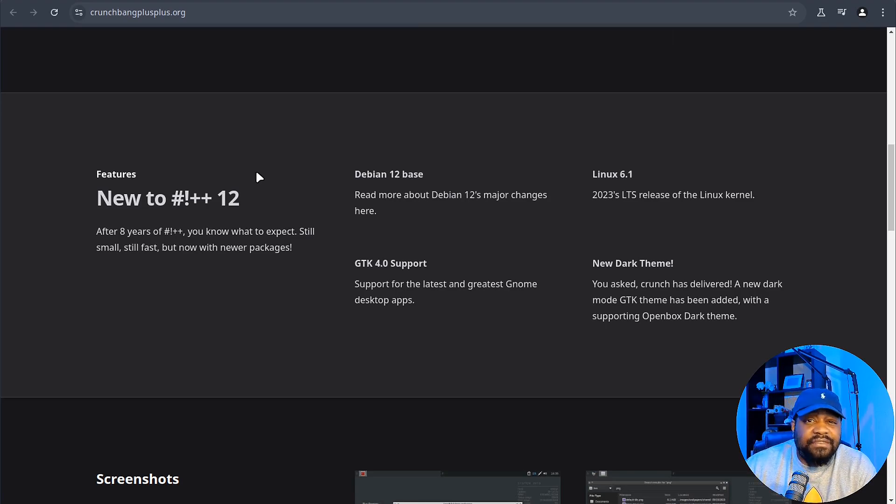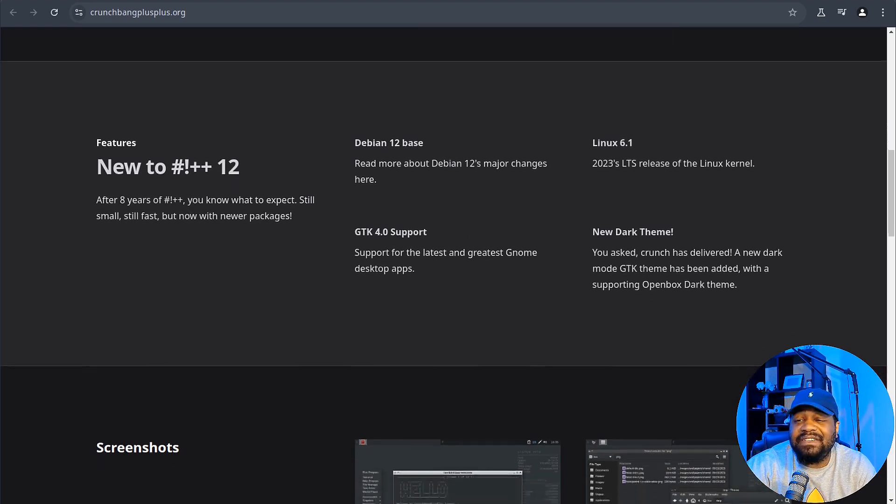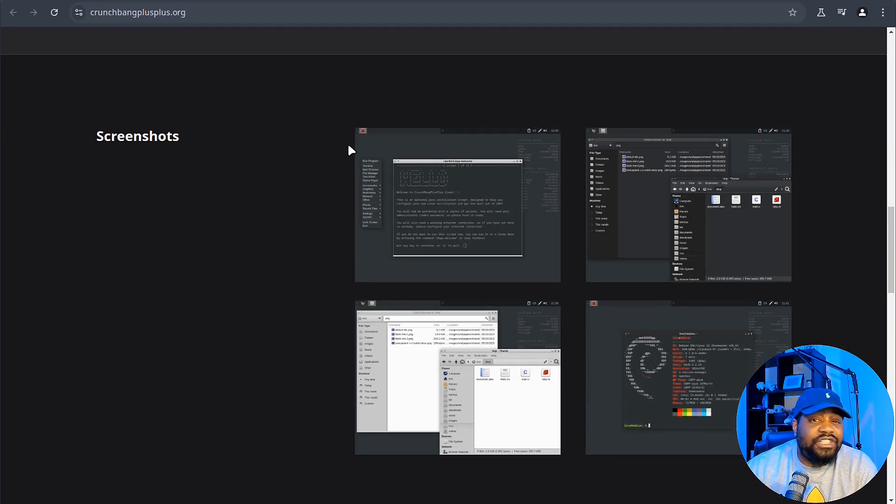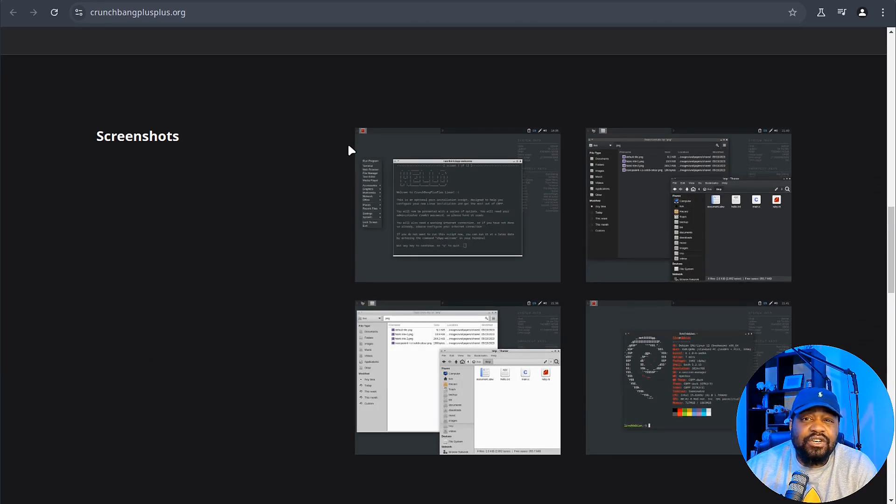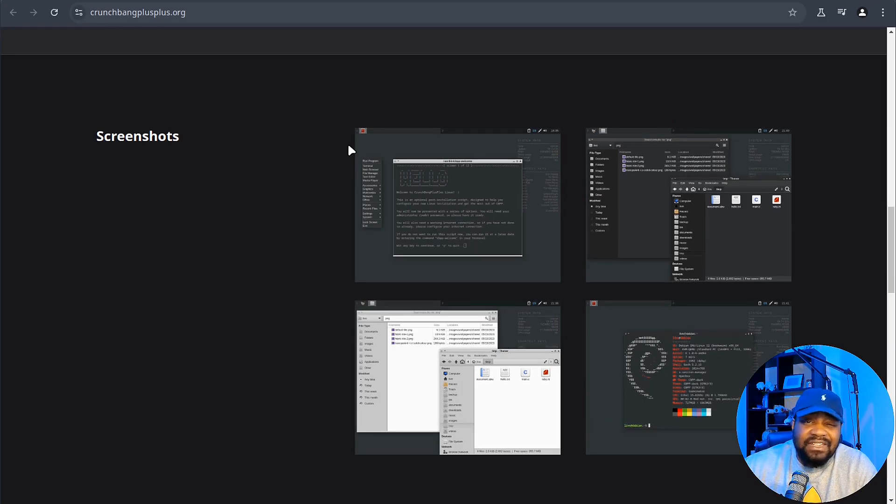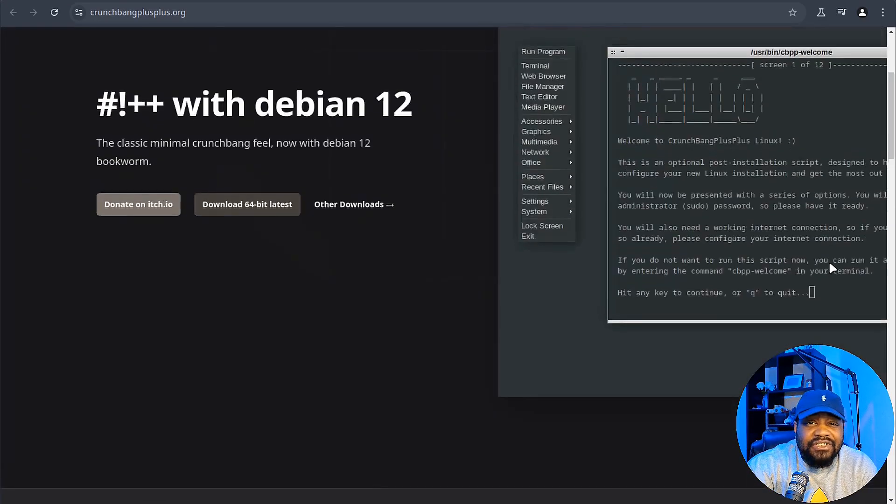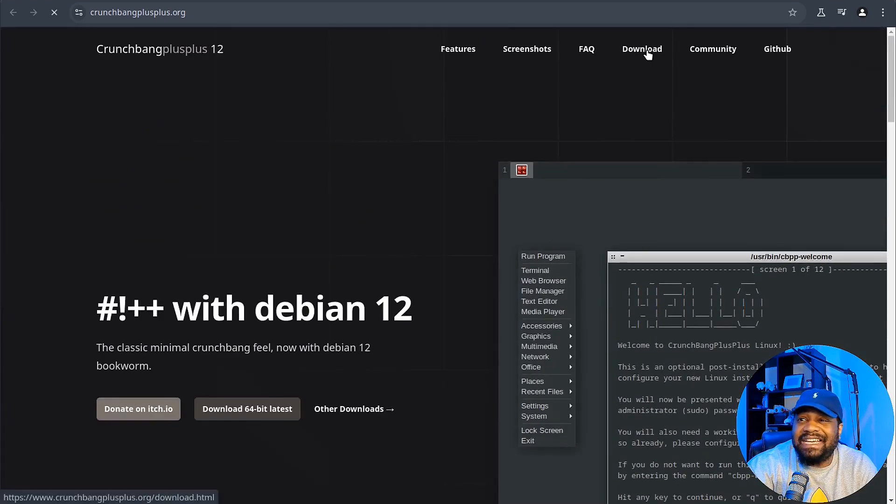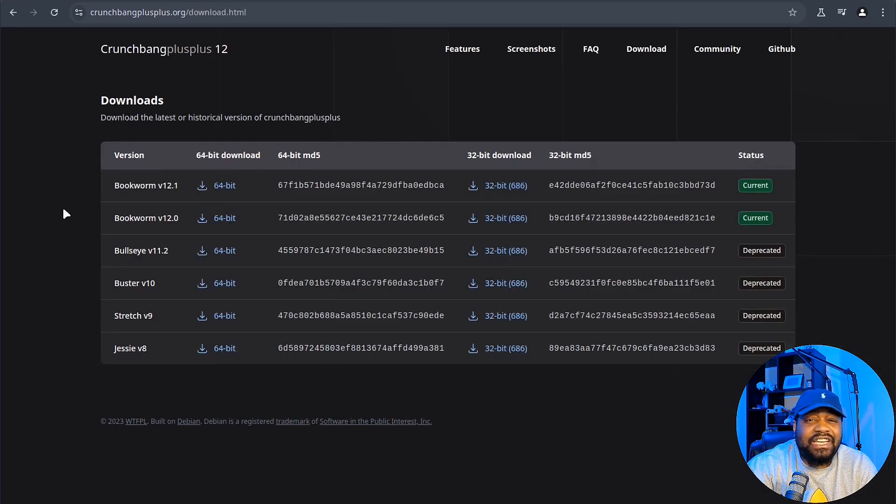Overall, if you're looking for something small, fast, and efficient, especially if you're running older hardware or you just prefer simplicity, CrunchBang++ 12 is definitely worth checking out. So that's enough about the distro. You guys should understand the history of it now and we can go down and hit that download button.